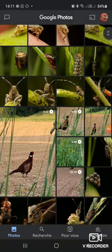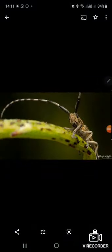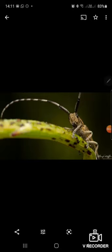I choose this one. At the bottom of the screen you've got four icons. The first one is for sharing, the second one is for editing your photo, the third one is Google Lens, and the last one is the trash.